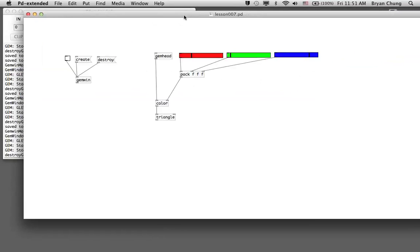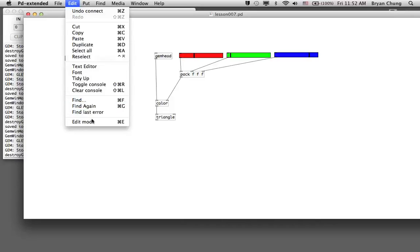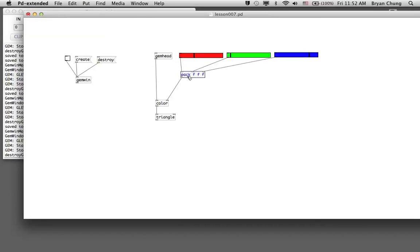The reason for this inconsistency is that the pack command has three inlets — left, center, and right — according to the number of f arguments specified. Only the leftmost inlet is the hot inlet. This means whenever you change the value in the second or third inlet, the values are simply stored there and will not be sent out to the outlet until you also modify the value of the leftmost hot inlet. To solve this problem we can use the trigger command, which was introduced in a previous exercise.